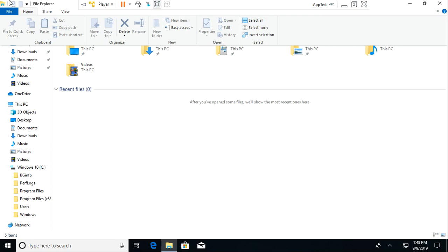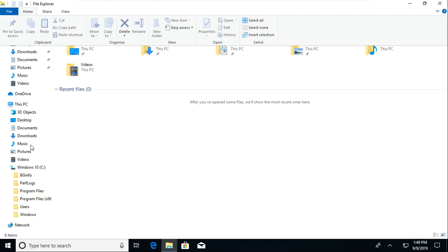Move To and Copy To will basically just make it so any file that I have in my music folder and I want to move it to Downloads, that's what it'll do. Delete, that's pretty self-explanatory as well as Rename. New Folder button will just create a new folder.